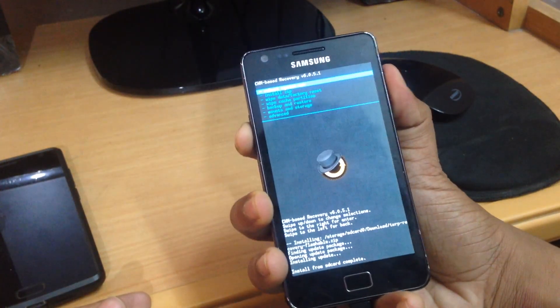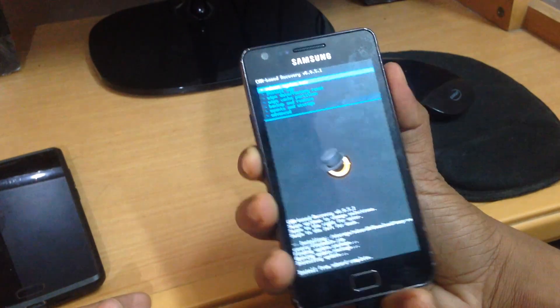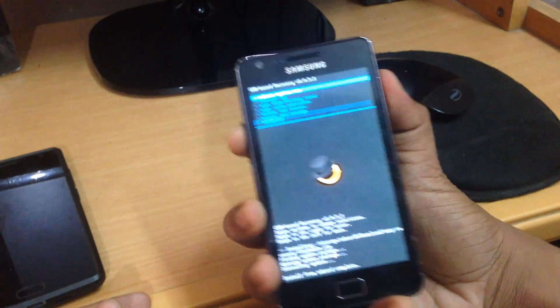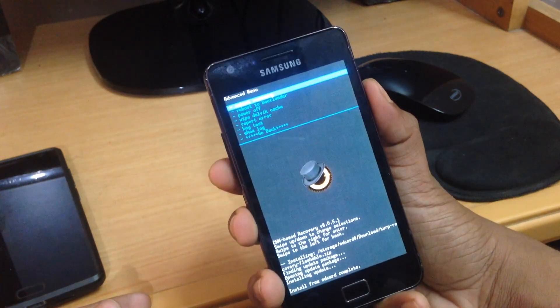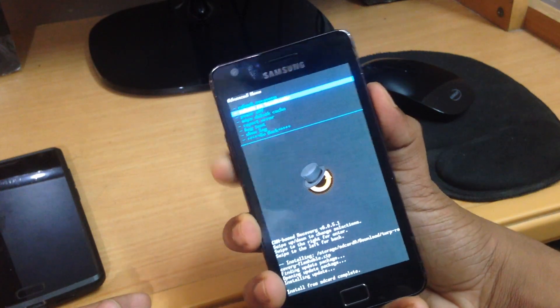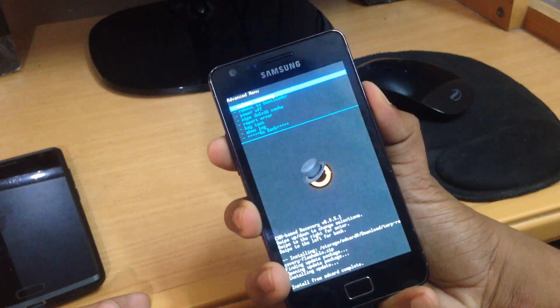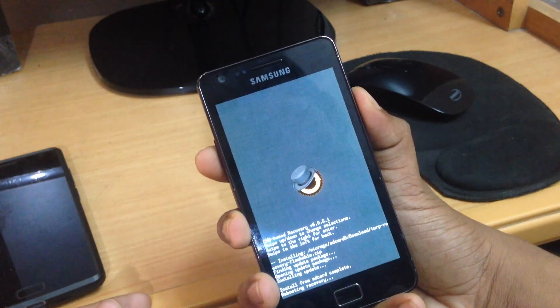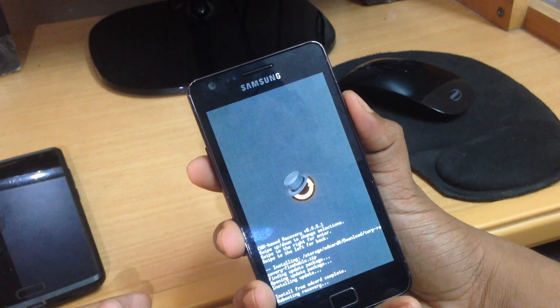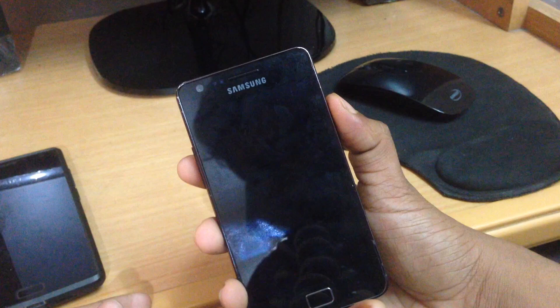Now go to Advanced and then Reboot Recovery, or you can do it manually using the same process I showed you. This time it will be booted into TWRP recovery.